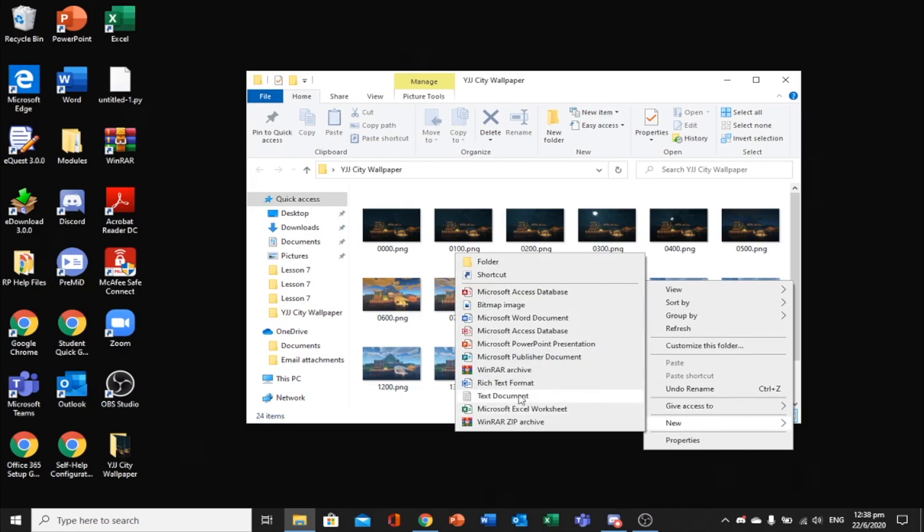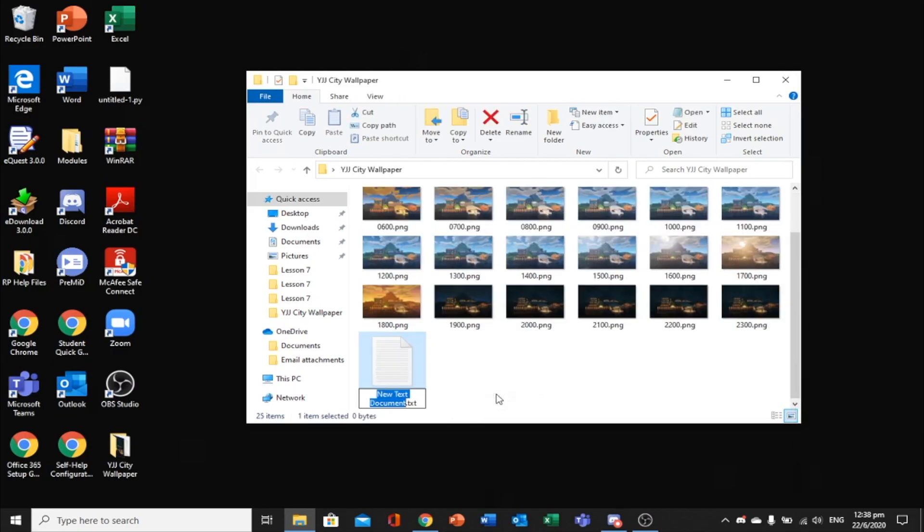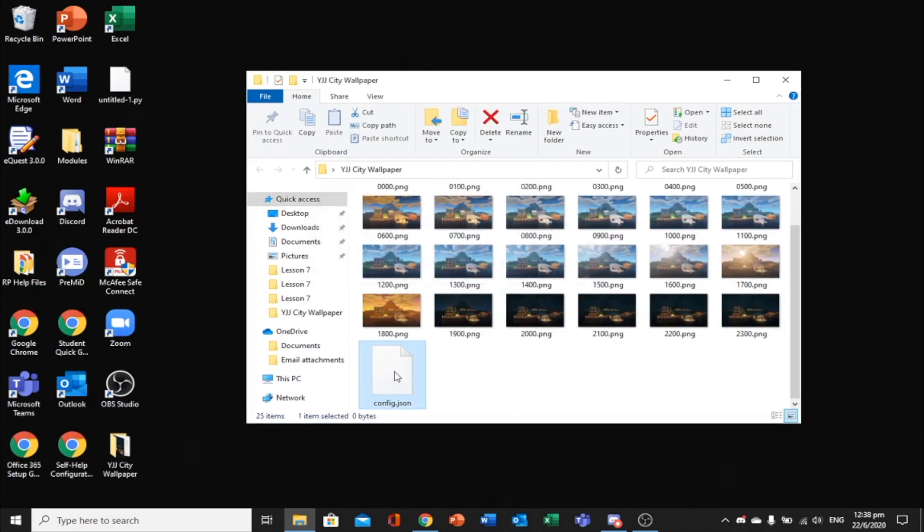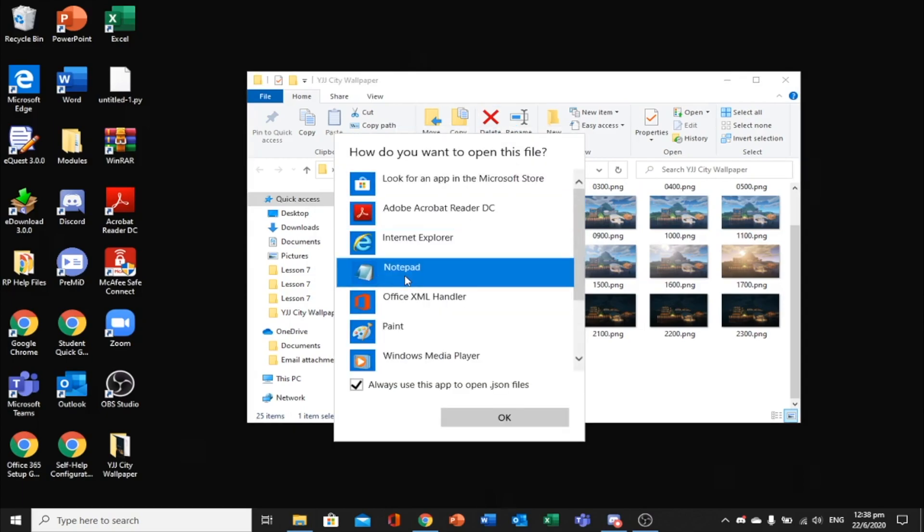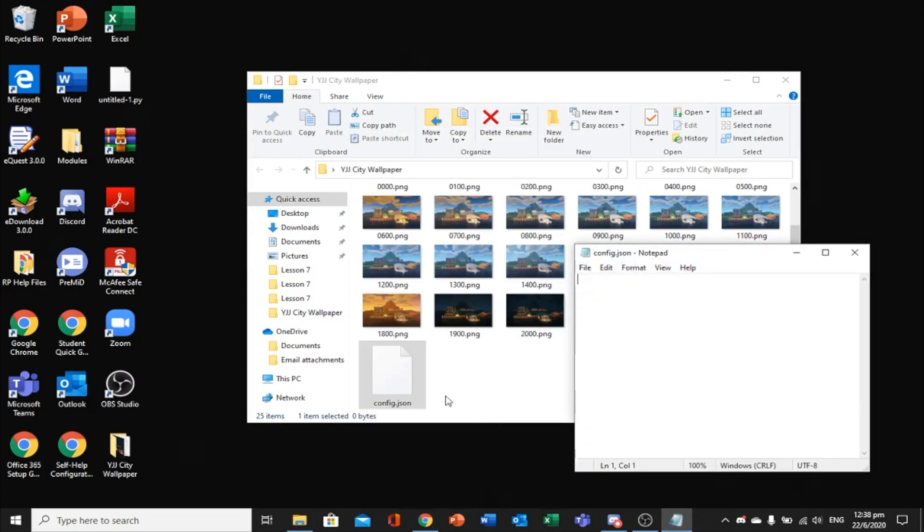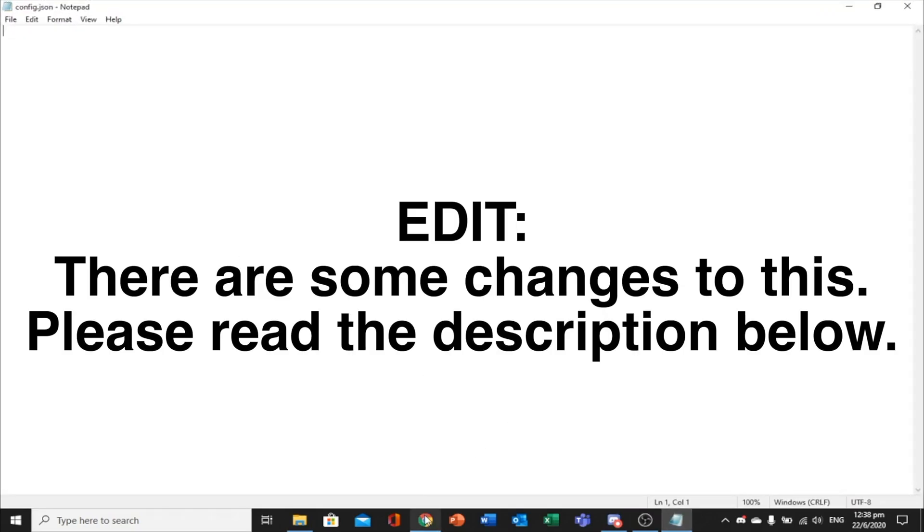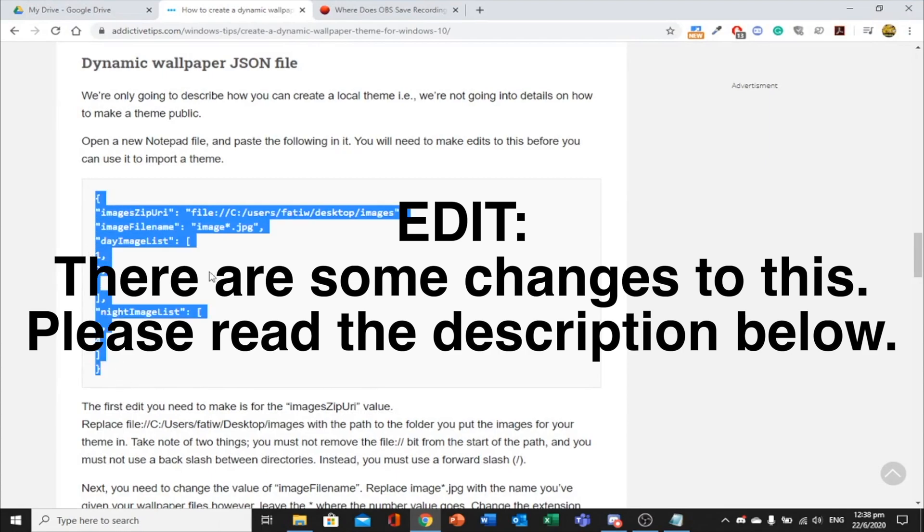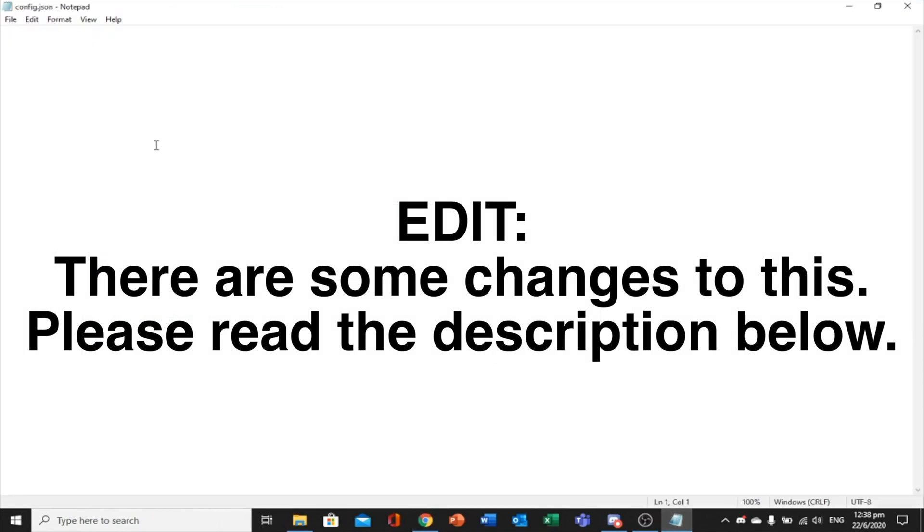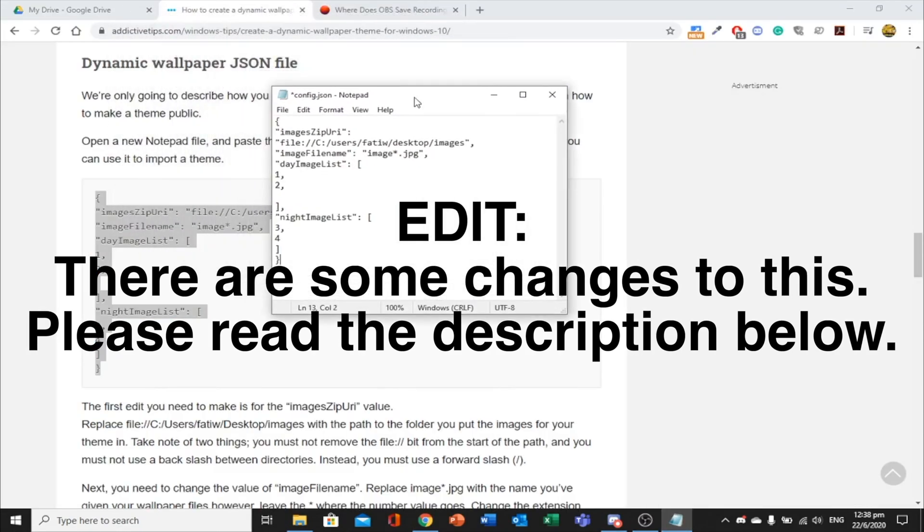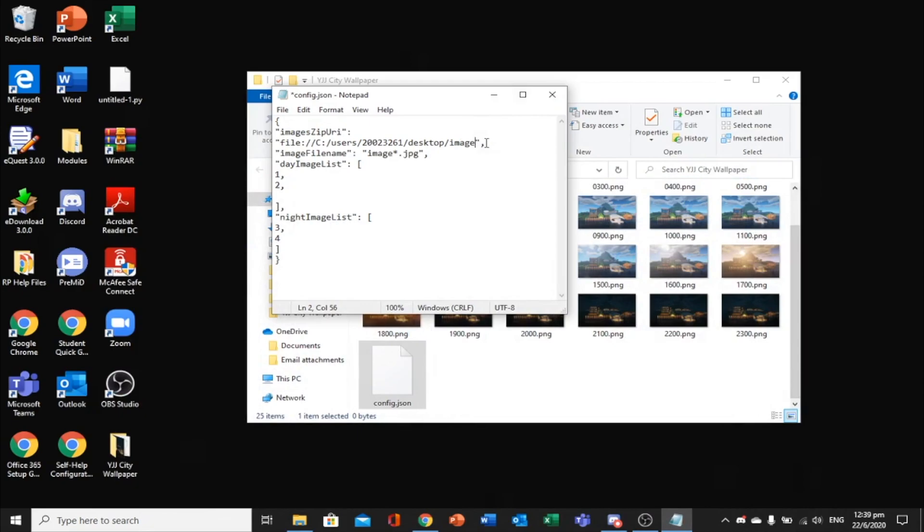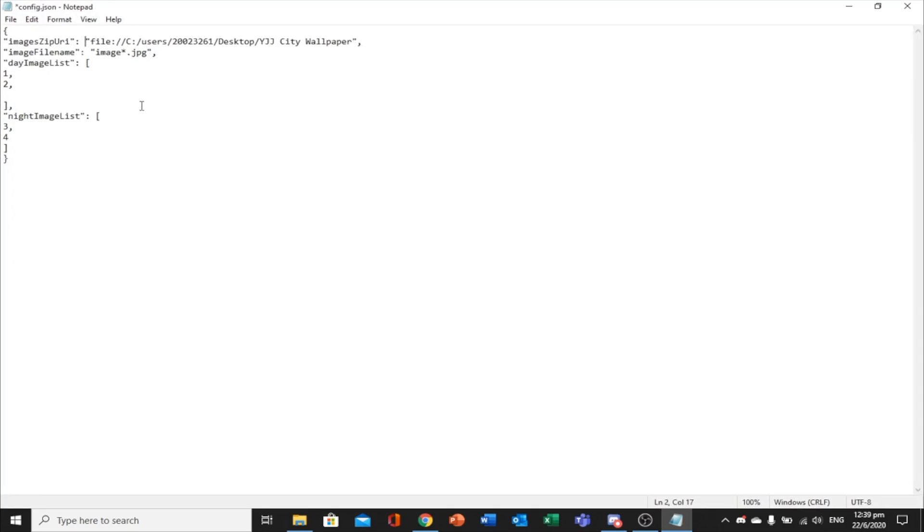Now for Windows users, in the folder which you have your images, create a JSON file. You can use the default text editor. In the text editor, copy and paste this into the file. The website where I copied this from is provided in the description. Once you do that, change the images zip URI to the directory which you stored your images in. Then, change the image file name to the starting part of your image file names.